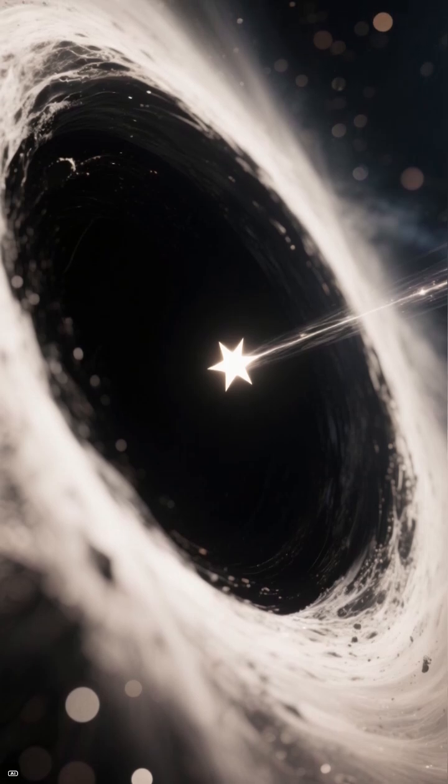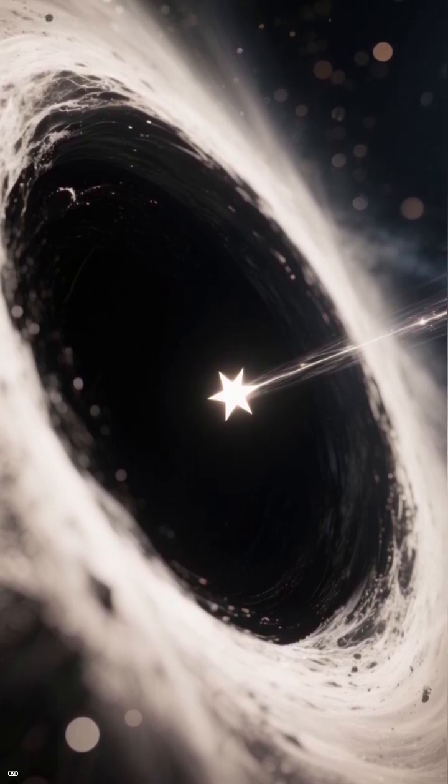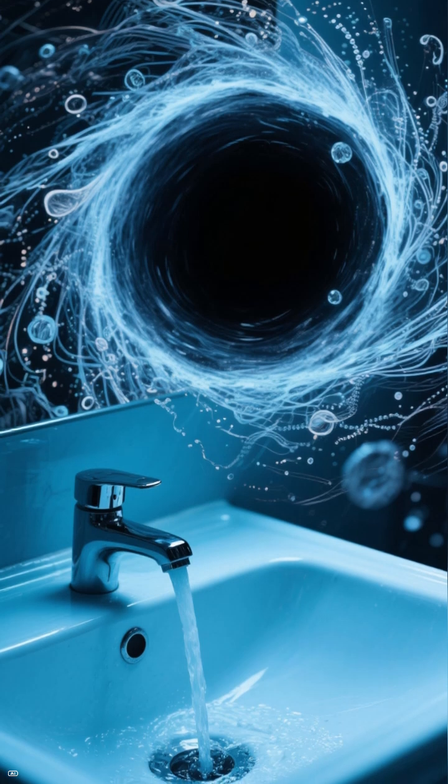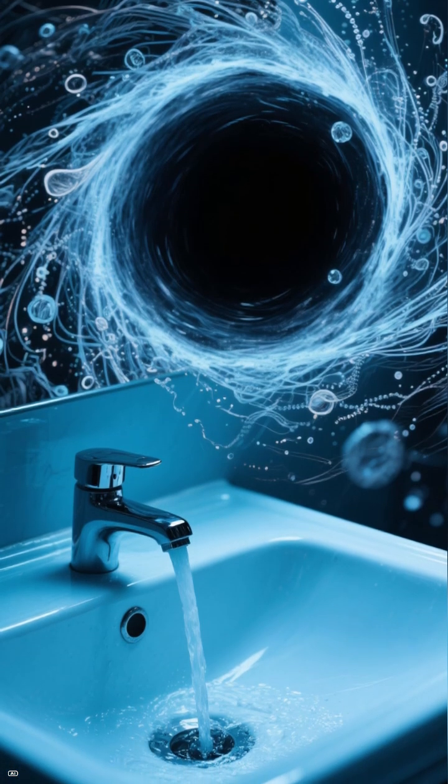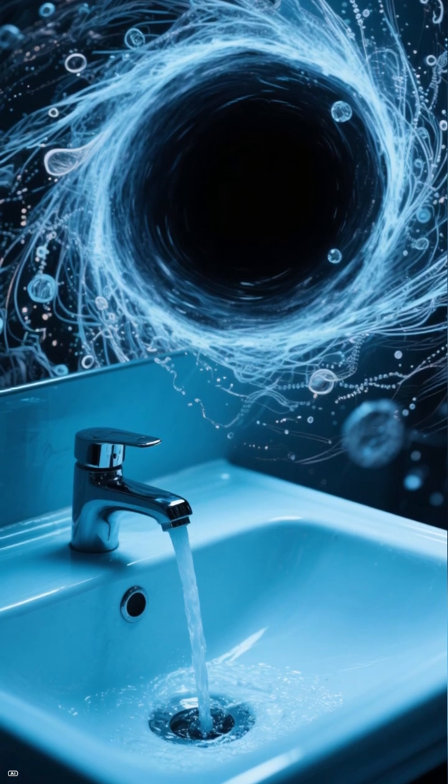Imagine a black hole feeding on a star. You'd expect it to pull matter in neatly like water draining into a sink.